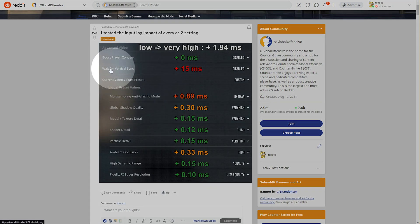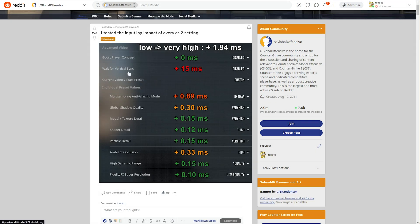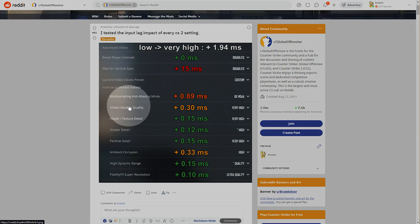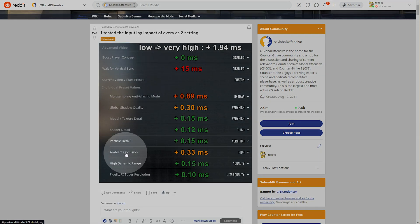you'll find a Reddit post linked down below that details the impact of each graphic setting for input latency. The most impactful, obviously, being V-Sync, which limits how many frames go to your monitor, then MSAA, Global Shadows, and Ambient Occlusion. Obviously, shadows you won't really want to minimize, as they can be a competitive advantage. However, AO and MSAA, you can definitely lower quite happily.